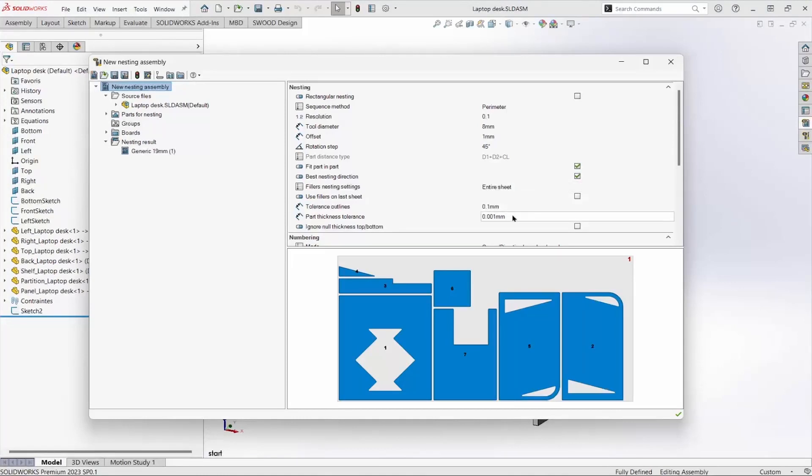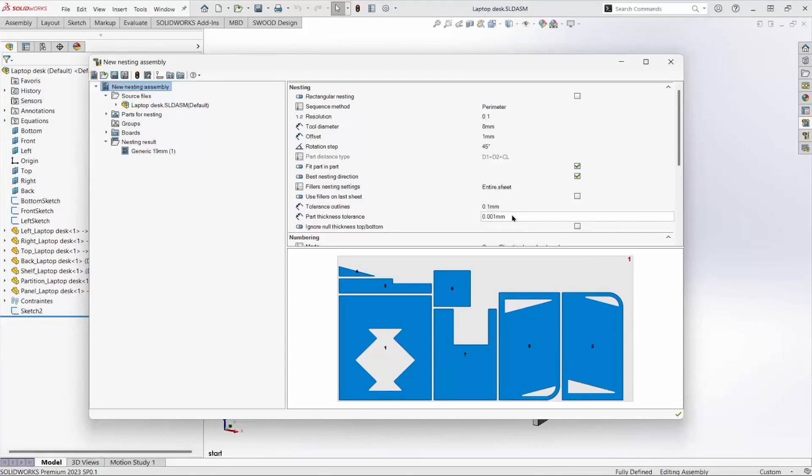Part thickness tolerance will allow a part that's not the exact size of the board to be nested on that board anyway.